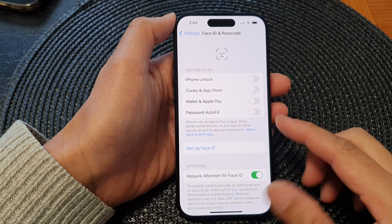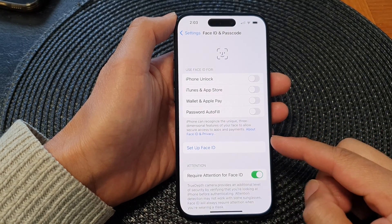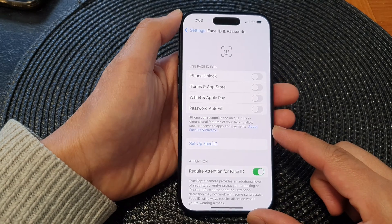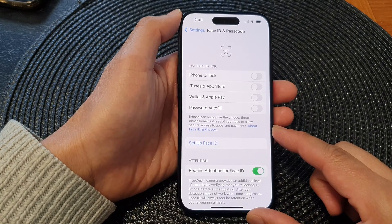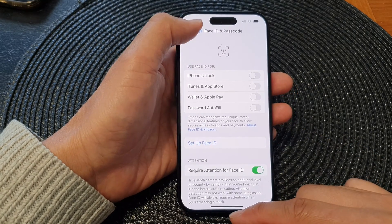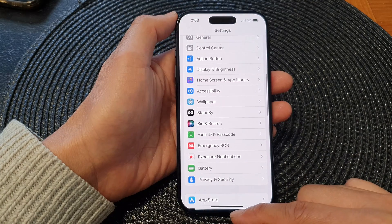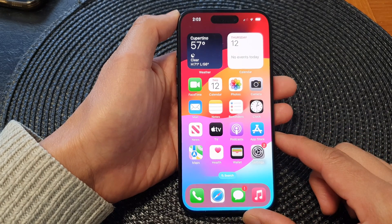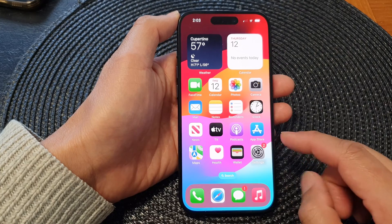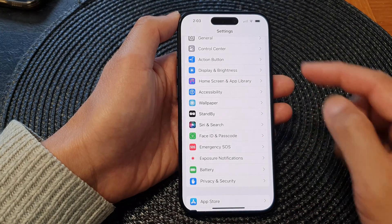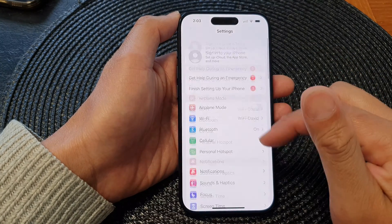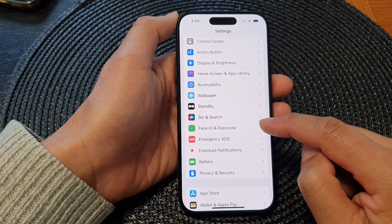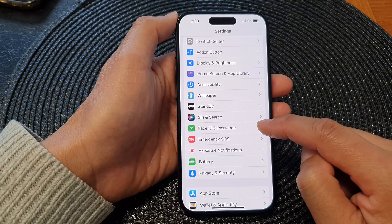In this video we're going to take a look at how you can set up Face ID on the iPhone 15 series. First, let's go back to the home screen by swiping up at the bottom of the screen. On the home screen, tap on Settings. Now in the Settings page, scroll down and then tap on Face ID and Passcode.